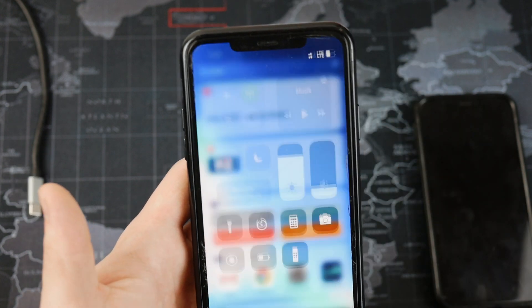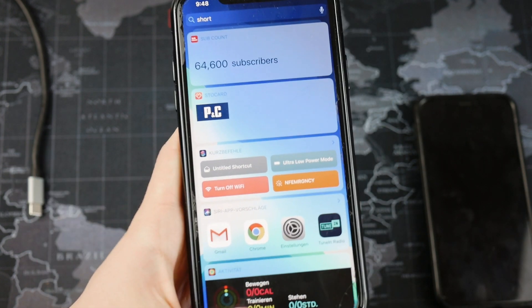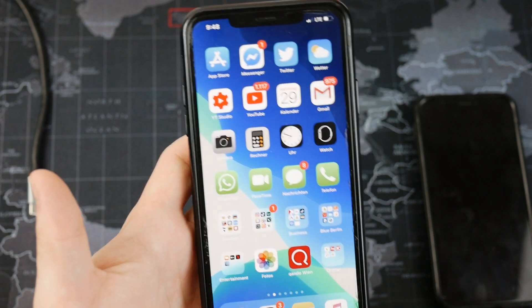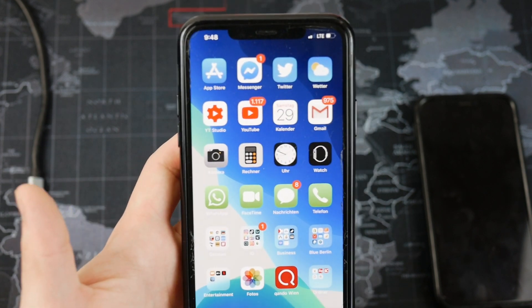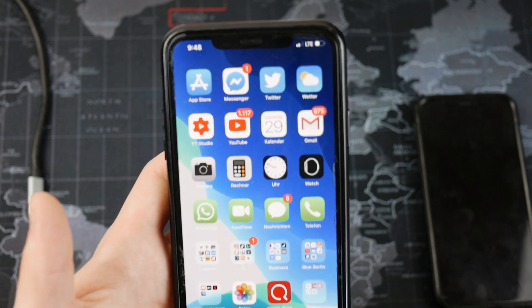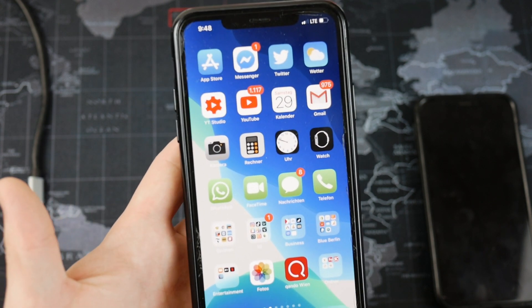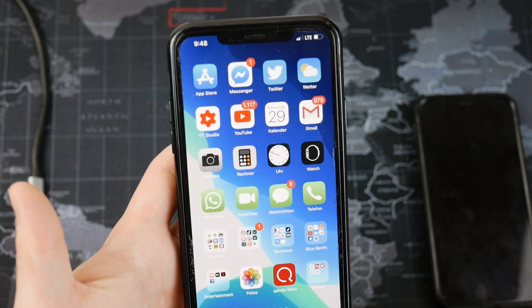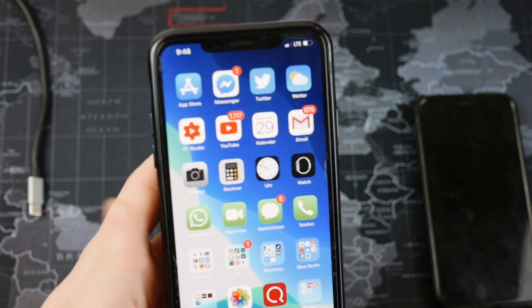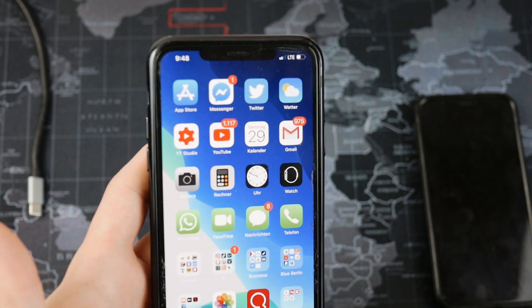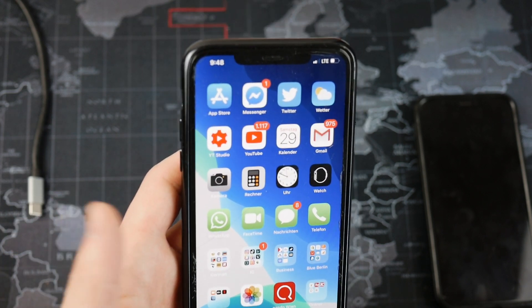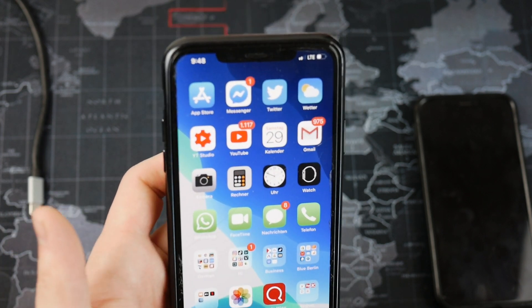This is sort of another way of using the control center even though it's not directly related to it, but it's another option you have. If you're enjoying the video I'd be glad if you clicked the like button. I also post more advanced stuff, so if you're interested in a mix of those click the subscribe button — see you guys later, peace out!